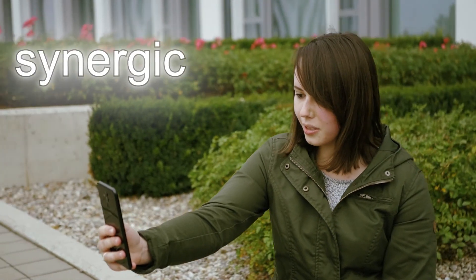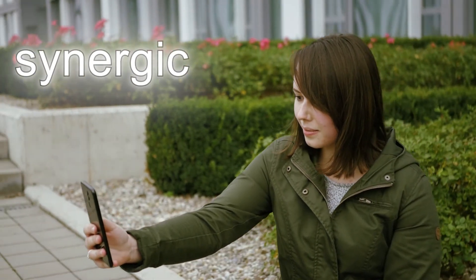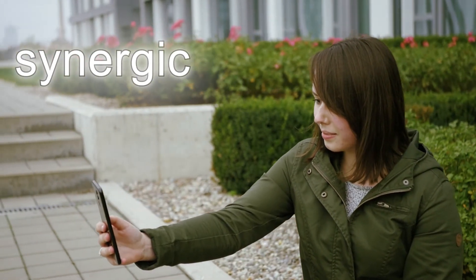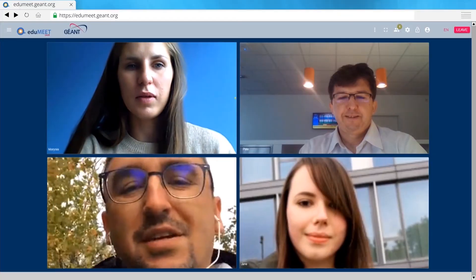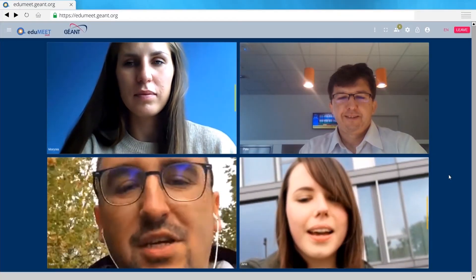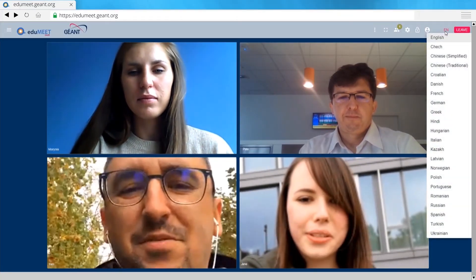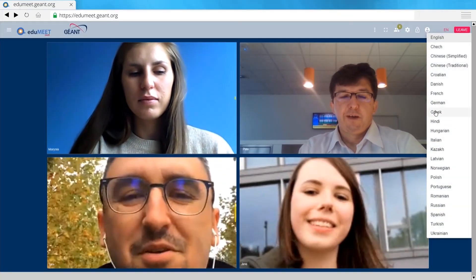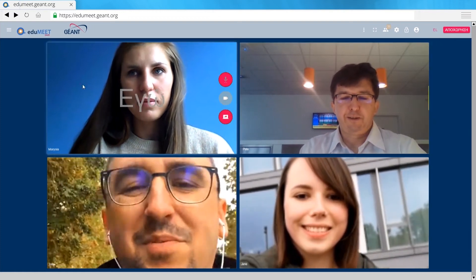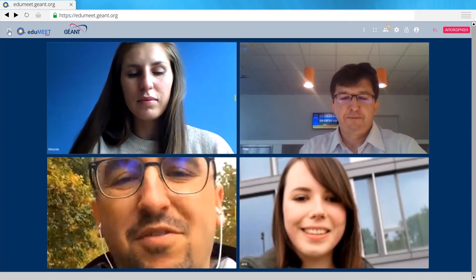EduMeet is synergic. Multilingual and open source. Based on Géant and NREN network infrastructure. WebRTC communication.